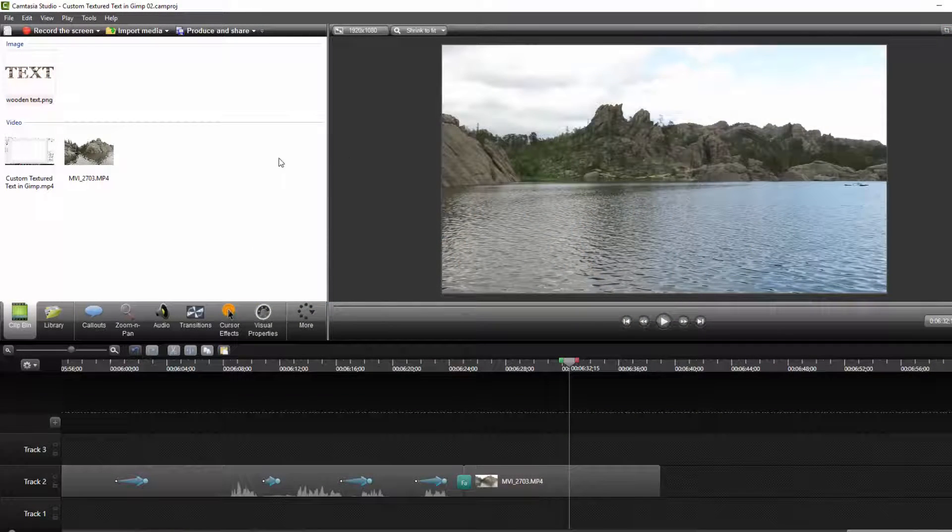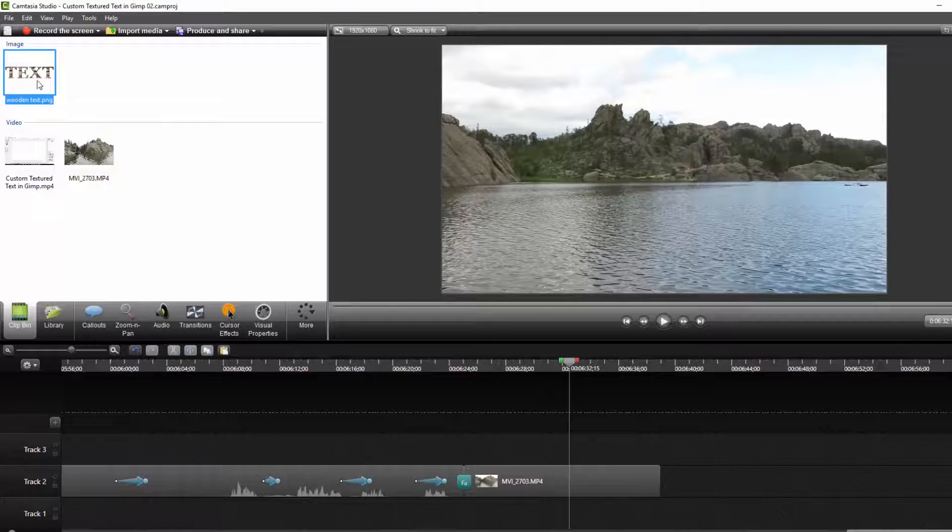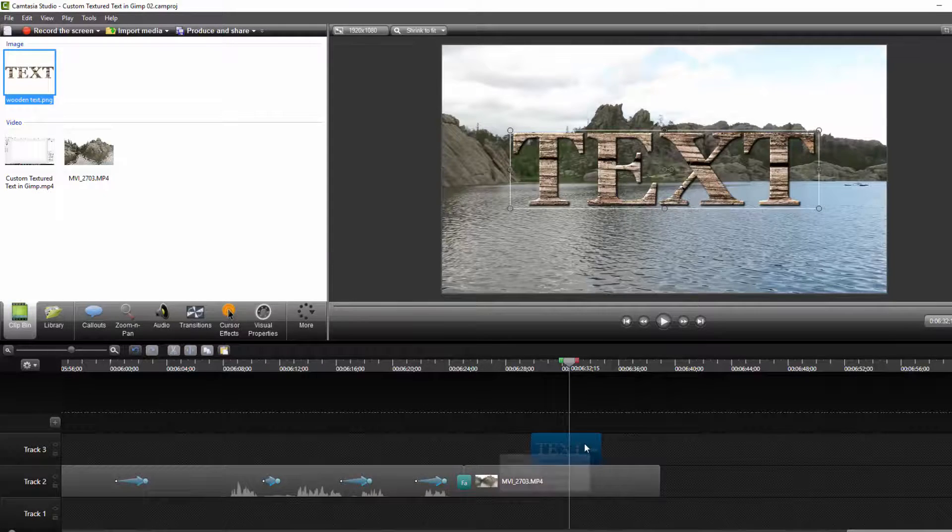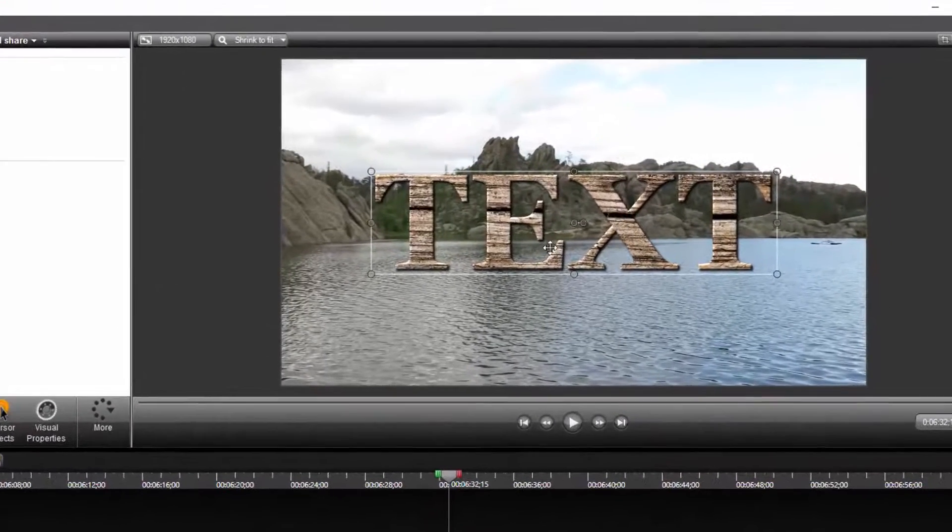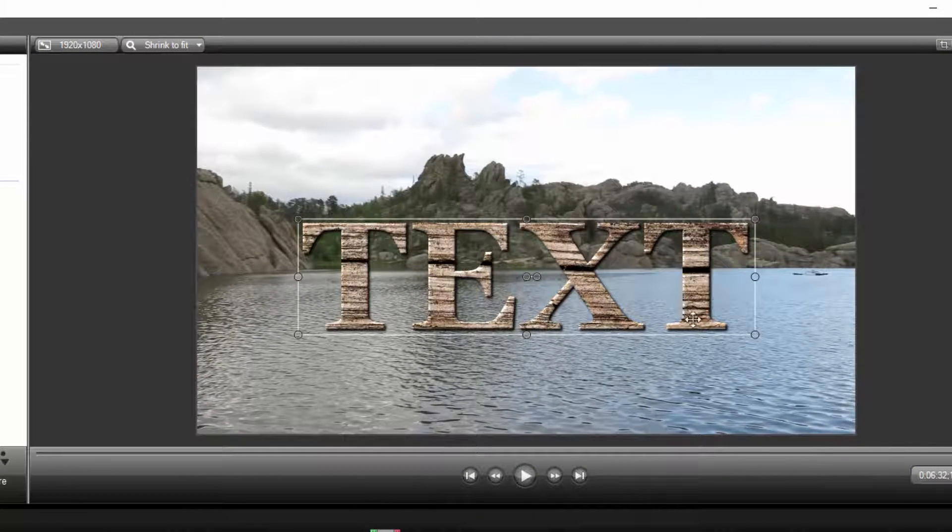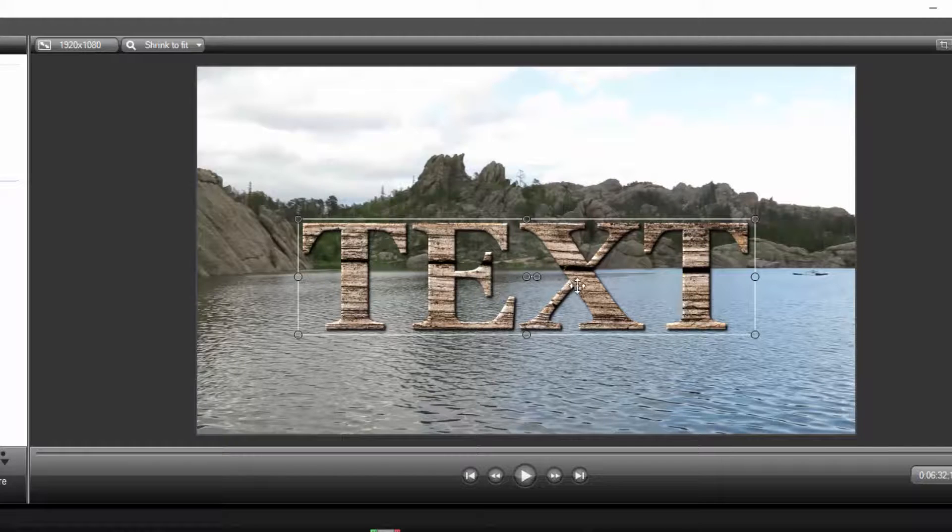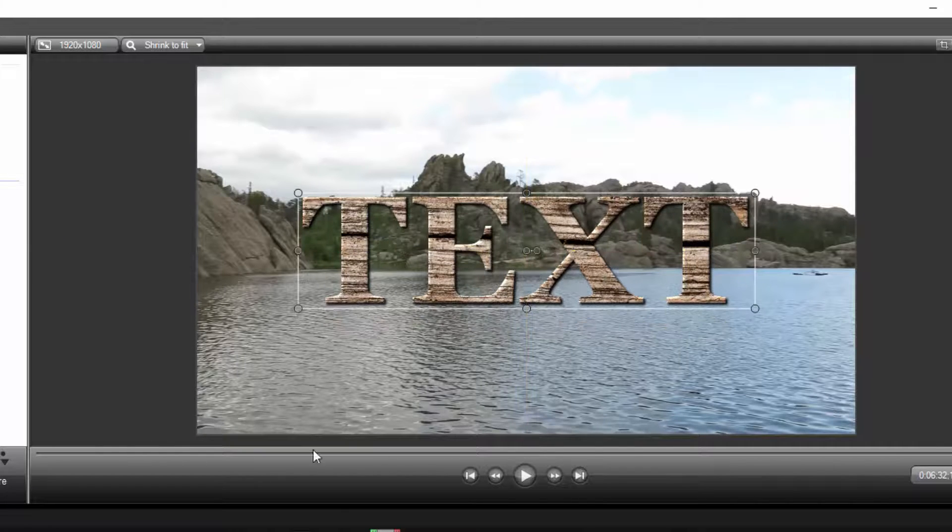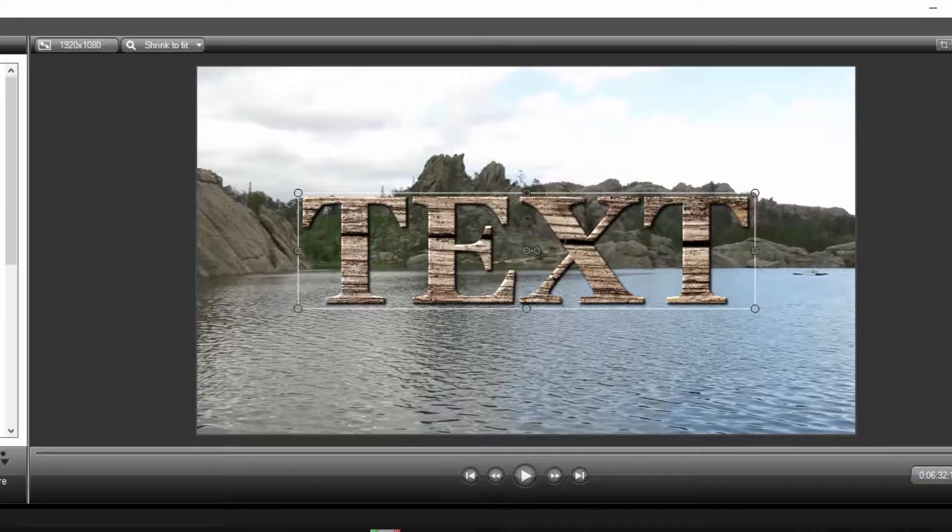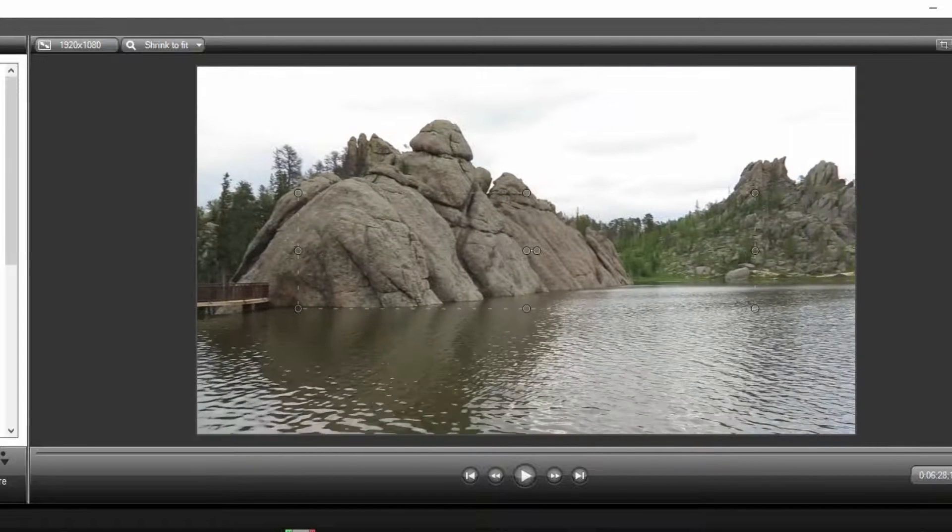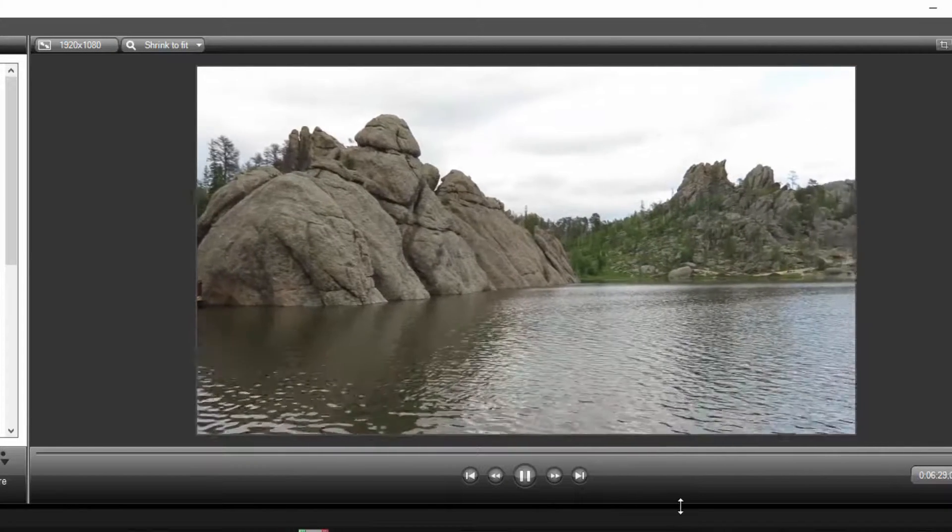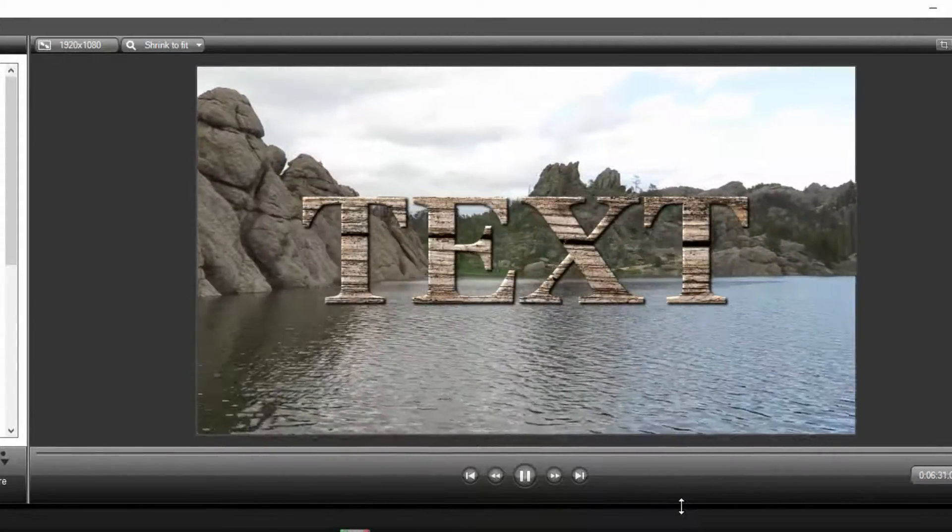I just wanted to show you very quickly what it would look like if you put this textured text over a photo or a video. You can see because we saved it as a transparency, you're seeing only the text and the image behind it shows through. We could even put a little bit of a fade effect in here and as the video plays the text then fades in.